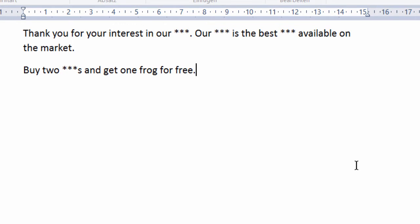The user wished PhraseExpress to auto-replace all occurrences of the placeholder with a custom text input. No problem for PhraseExpress.